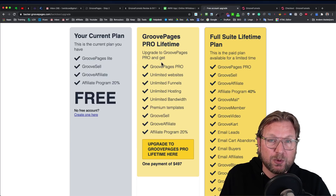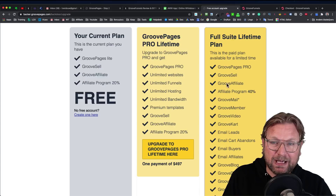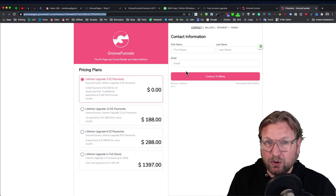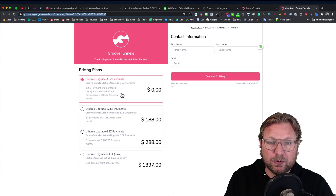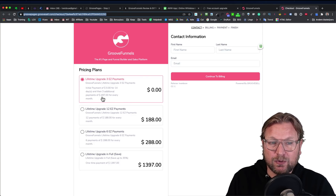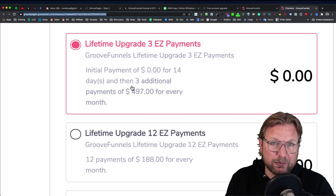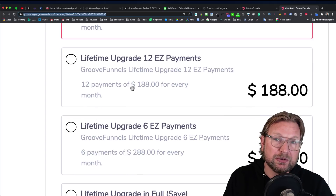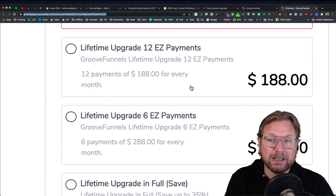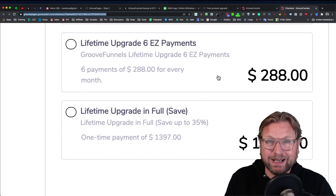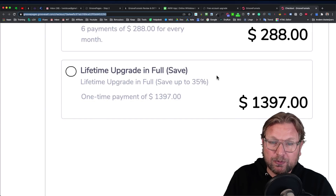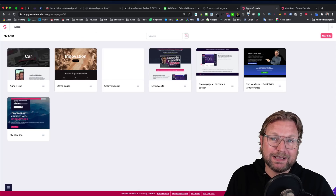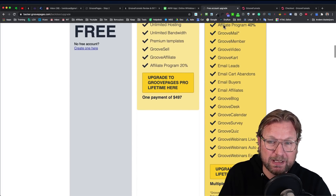Now, the first plan is free. The second is $497 for GroovePages Pro Lifetime Access. If you want lifetime access to all these applications, you have different options when you go to the payment page. You can start for free and then after 14 days pay $497 for three months — that's three payments of $497. If that's hard to pay, you can also choose 12 easy payments of $188, or six easy payments of $288. And if you want to pay everything upfront, you can save up to 35%, as it will be offered for $1,397, giving you lifetime access to the full suite with all these applications.